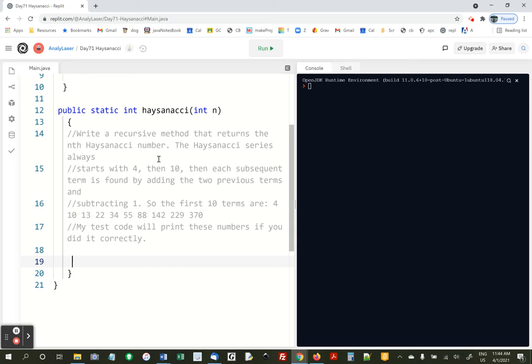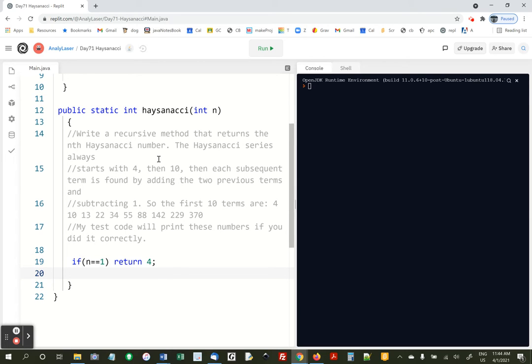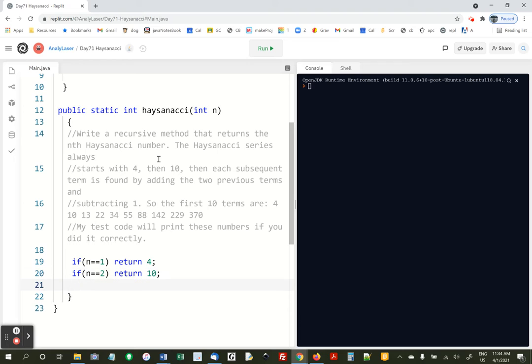The first term is 4, so we can say if n is 1, we're going to return 4, and the second term is 10. We have to put those in. We have to hard code them. You can't just get whatever you want. It's not going to come out of nowhere, and the first two terms are 4 and 10, and then after that, we can start adding the previous two terms and subtracting 1.